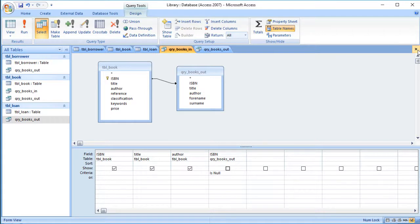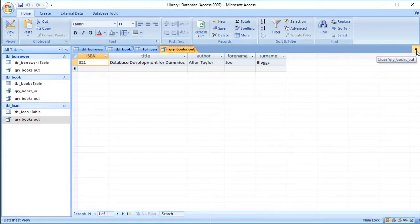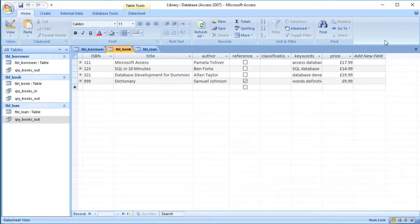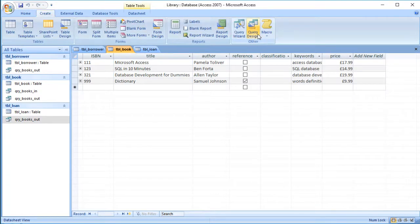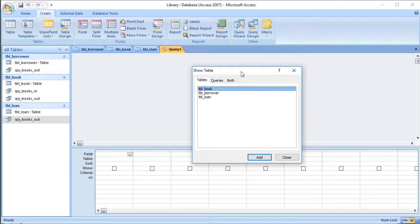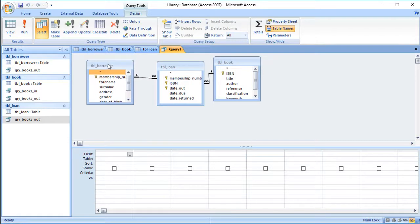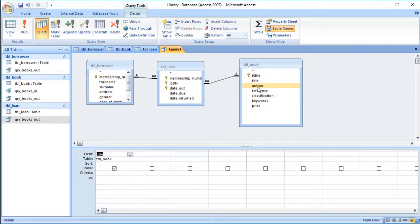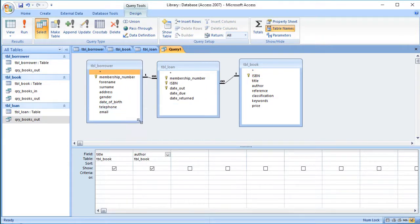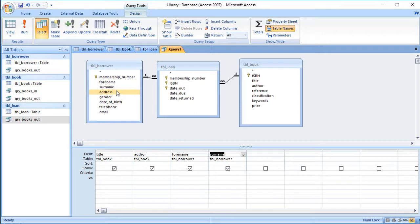So we've got those two queries. What else might a library want to know? The library might want to know which books are overdue — that's probably quite a common query. We go to Create and Query Design. We want to know which books are overdue and who's got them, so we might want to contact them. We'll add the book table, the borrower table, and the loan table — we need the loan information to find out which ones are overdue. We want to see the title and author, then the forename and surname of the person who has the book, and also some way of contacting them, such as their telephone number or address so we can write a letter or phone them.